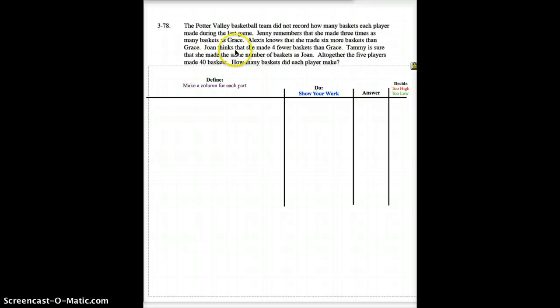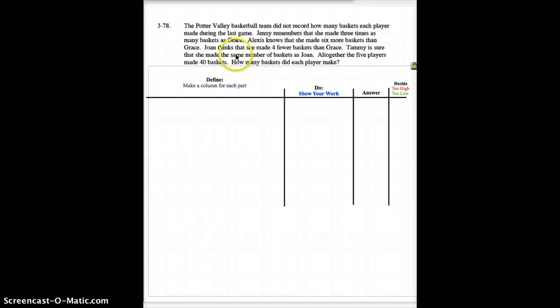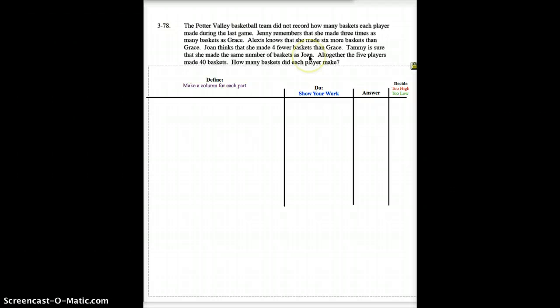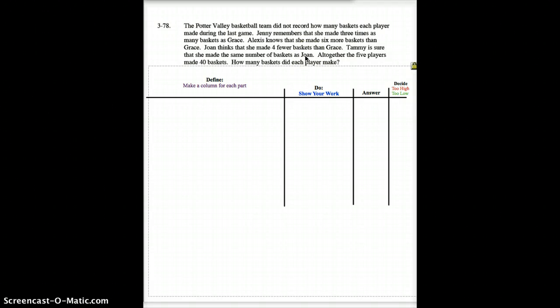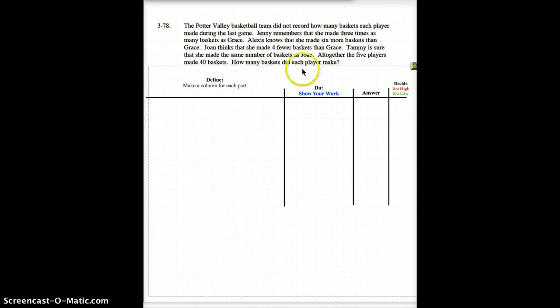Joan thinks she made four fewer baskets than Grace. And Tammy is sure that she made the same number as Joan. So, that would mean Tammy and Joan would both have the same equation set up for them. Although the five players made 40 baskets, so that gives you what your answer is over here. How many baskets did each make?